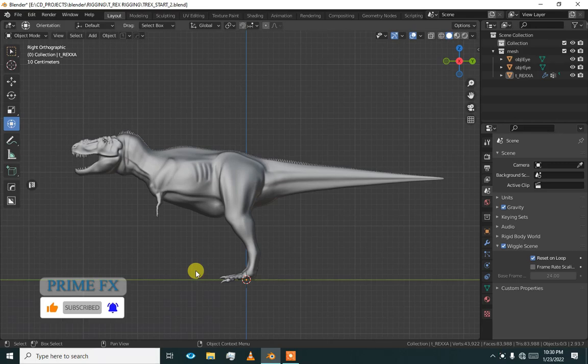Hey there, welcome back. I am Akhil from PrimeFX and today we are going to rig this T-rex model.